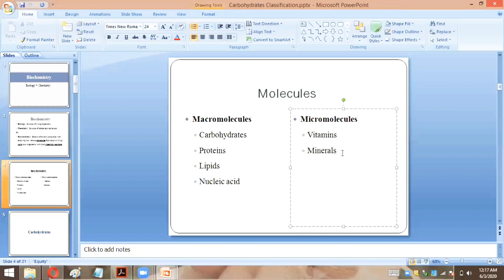Minerals are also micromolecules. They regulate blood pressure, blood volume, hemostasis, and nerve impulses. These are all functions of minerals.